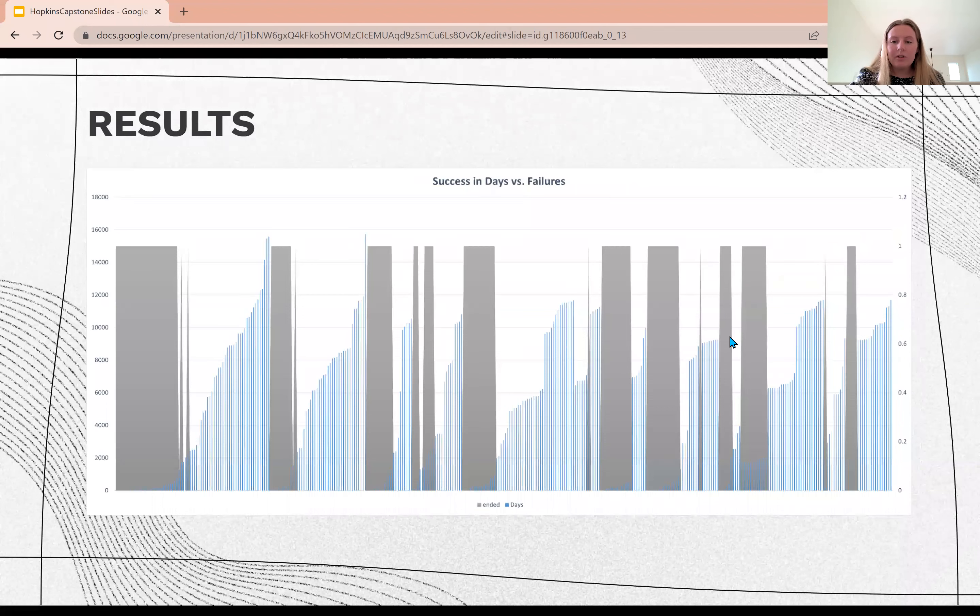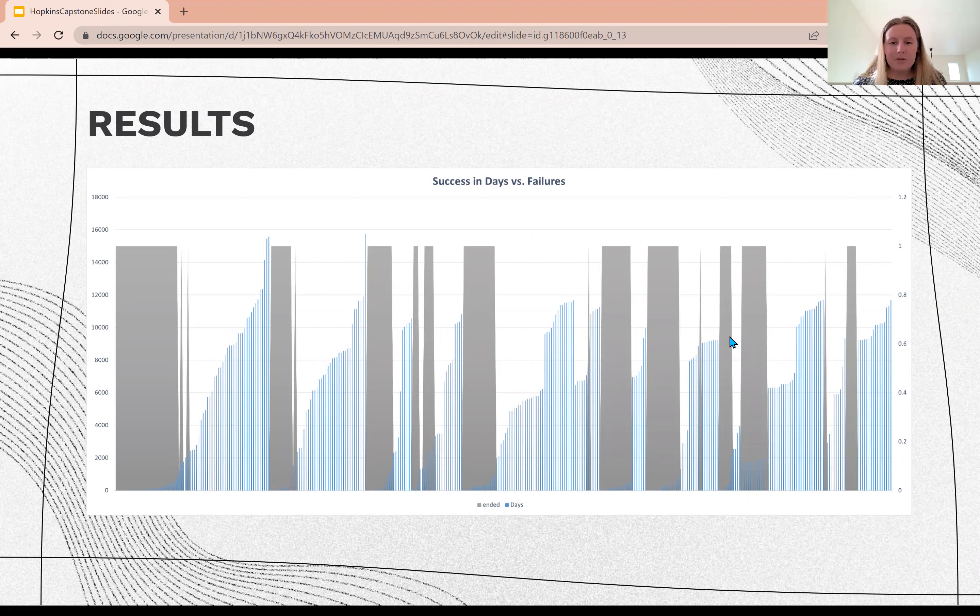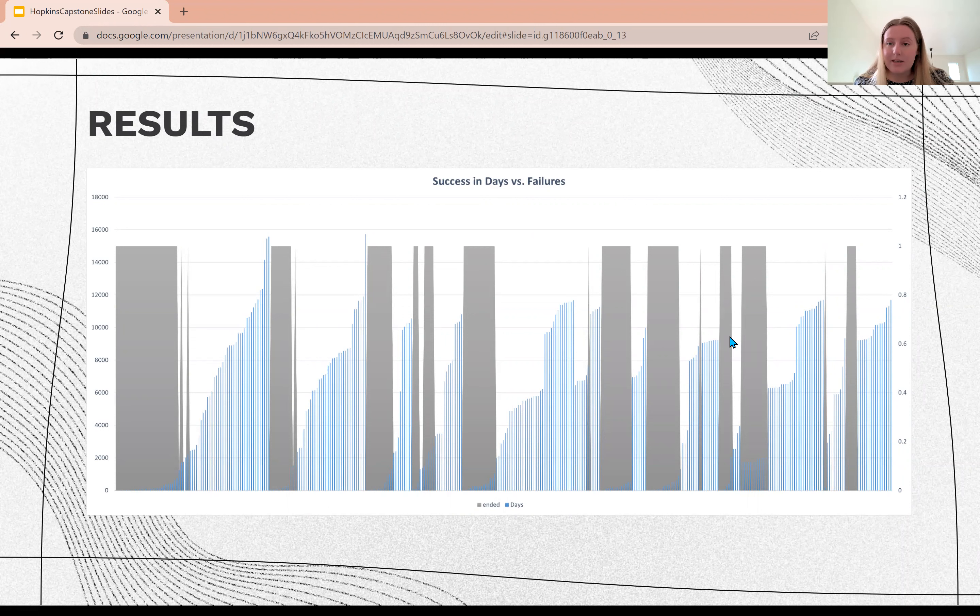Then I wanted to represent the failures in peace processes versus the days that they held for. The gray shows all the agreements that have failed, and then the blue represents how many days those agreements were at.